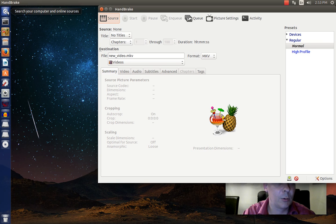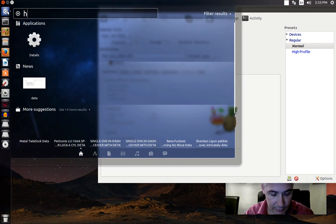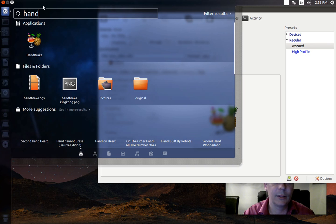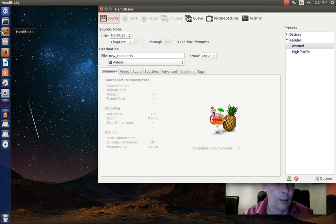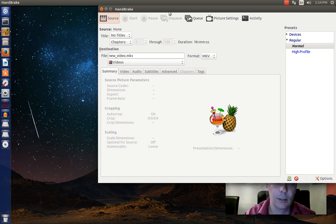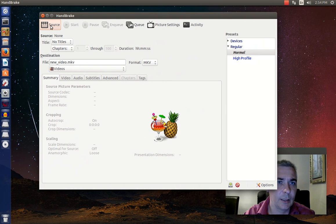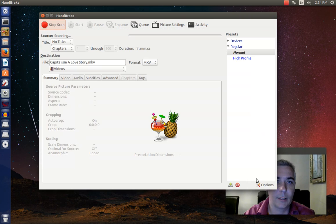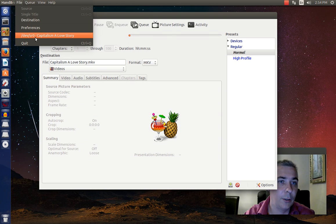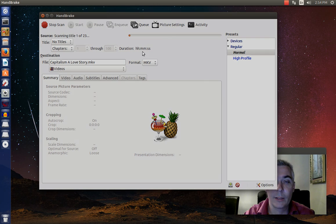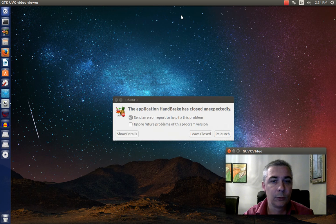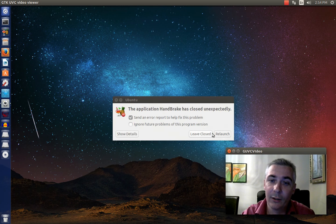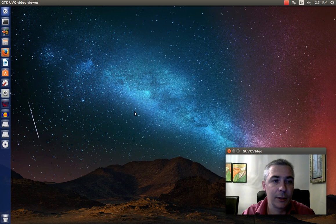So now we're going to open up handbrake. And again, like the last one, you probably won't see it. So you'd have to type in handbrake. And once it's open, you can lock it to the launcher like I did before. You can see it says source here. If you click source, it takes you to this. You can click devsr0 and then it'll start scanning. Or you can go up to the file menu here and you could click that way as well. At this point, it's going to scan the DVD and crash. Ha! Perfect. I should have done the DVD I did before. Let's relaunch this.